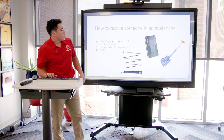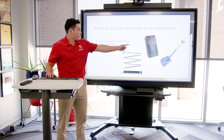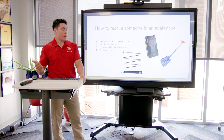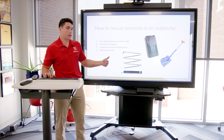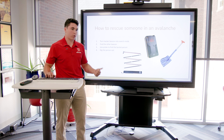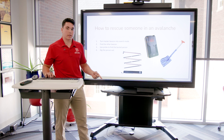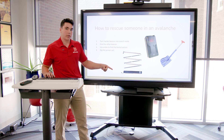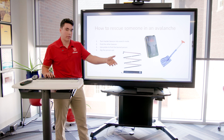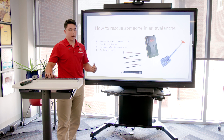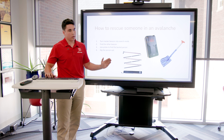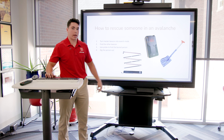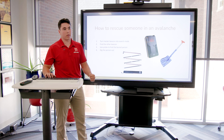To rescue someone in an avalanche, you need three tools: a beacon, a shovel, and a probe. If your friend gets caught in an avalanche, you're going to put your beacon into search mode. There are two modes — transit mode and search mode. You want to be on transit mode when you start your run because that gives off the signal, and when you switch to search mode it locates the other signal, giving you distance in meters and an arrow showing which direction. Once you find them, you attach your probe sections together and stick it into the snow to pinpoint the other person.